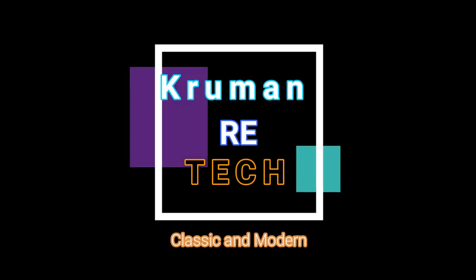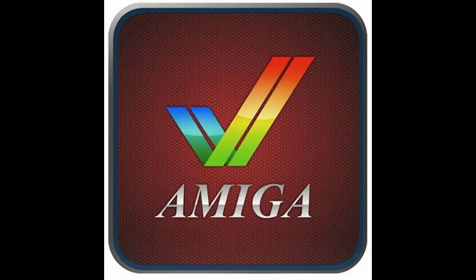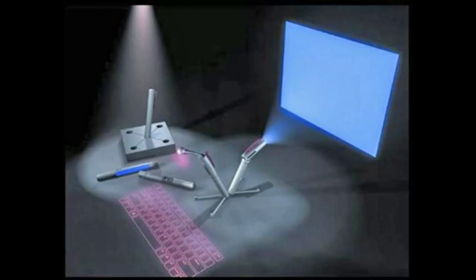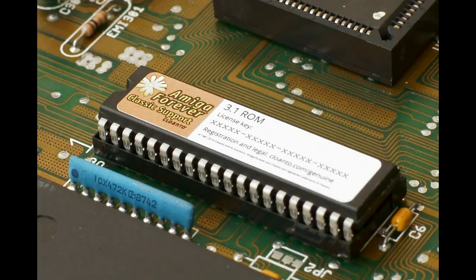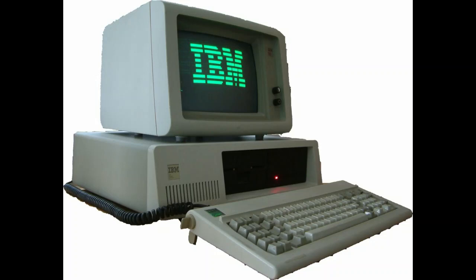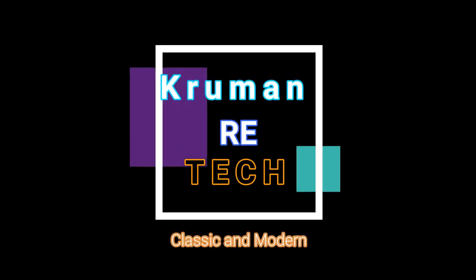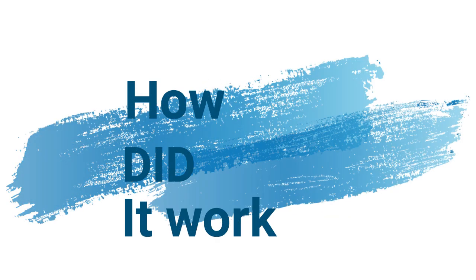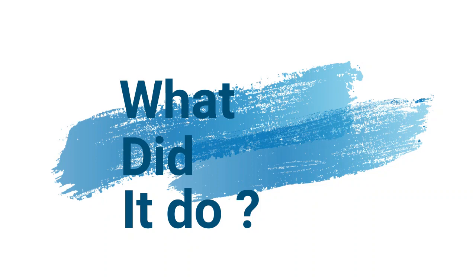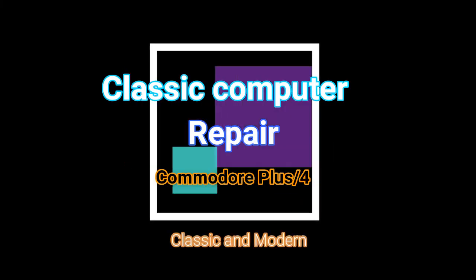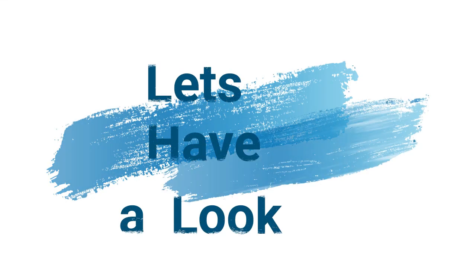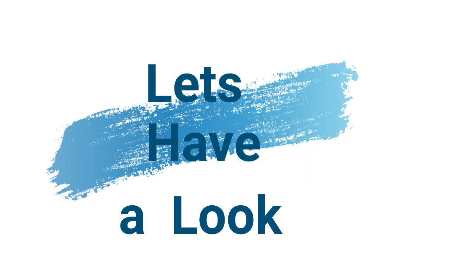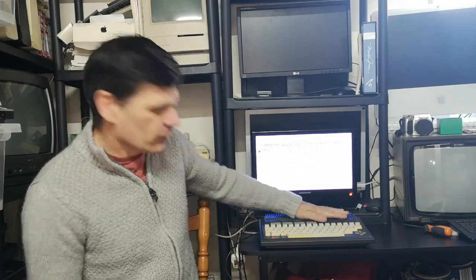Thank you for joining us. Today we're going to have another talk about the Commodore Plus 4. It's a machine I actually quite like. The reason I quite like it is because it was misunderstood, and I think it should have and could have done better.